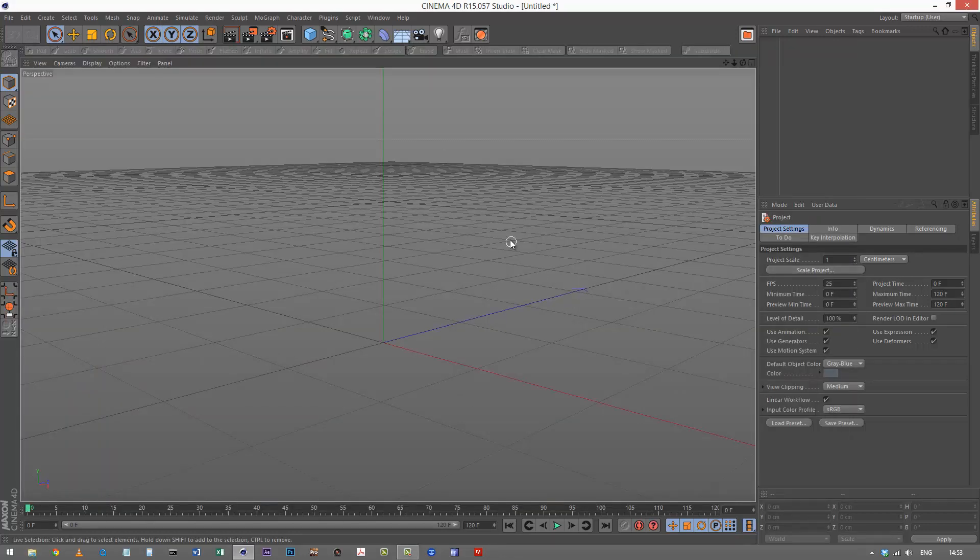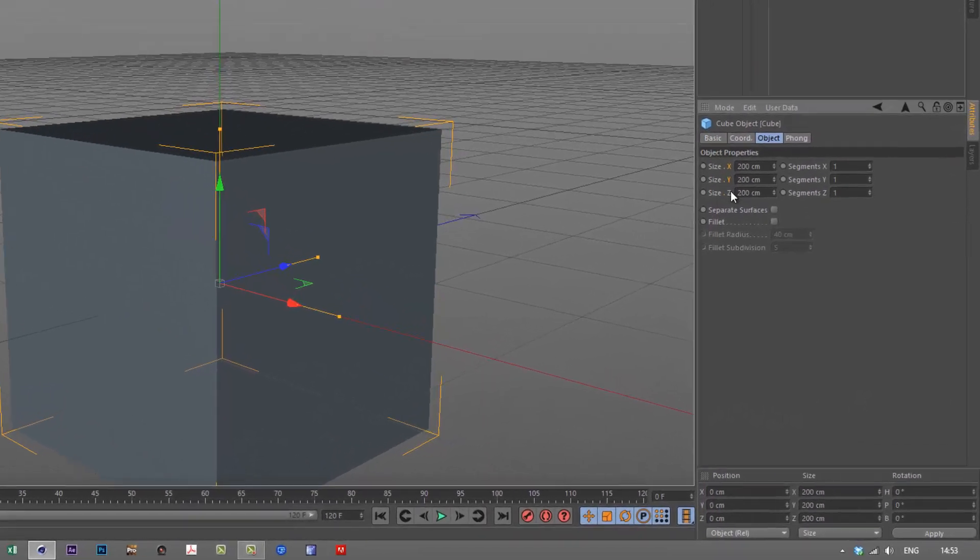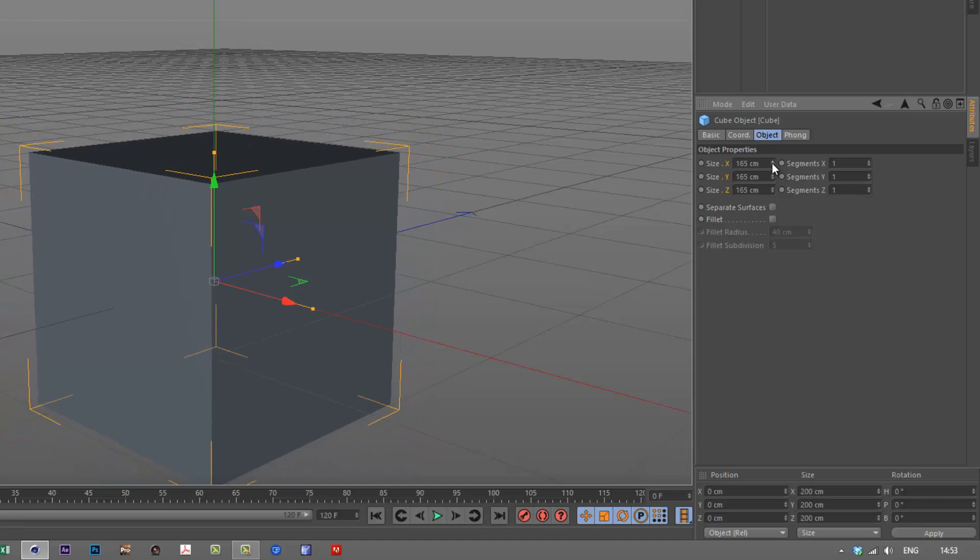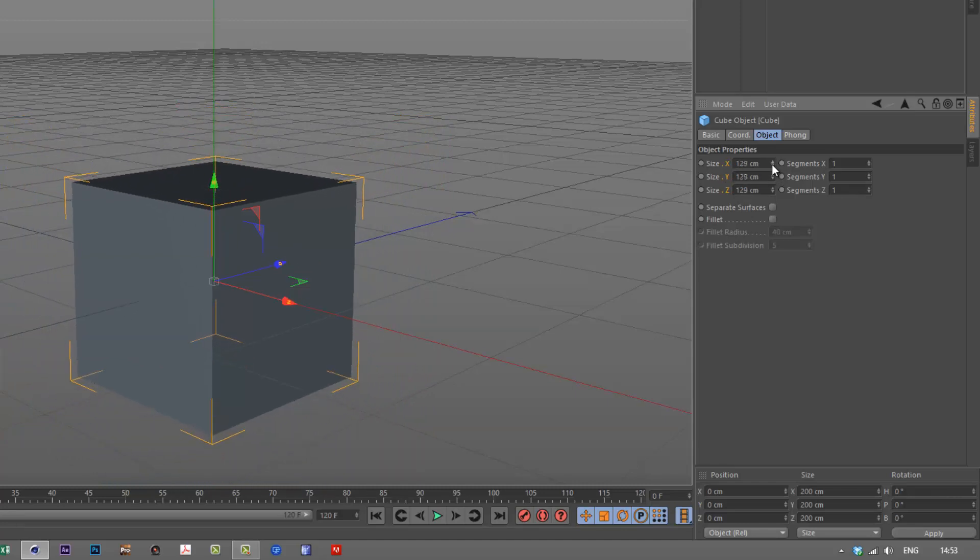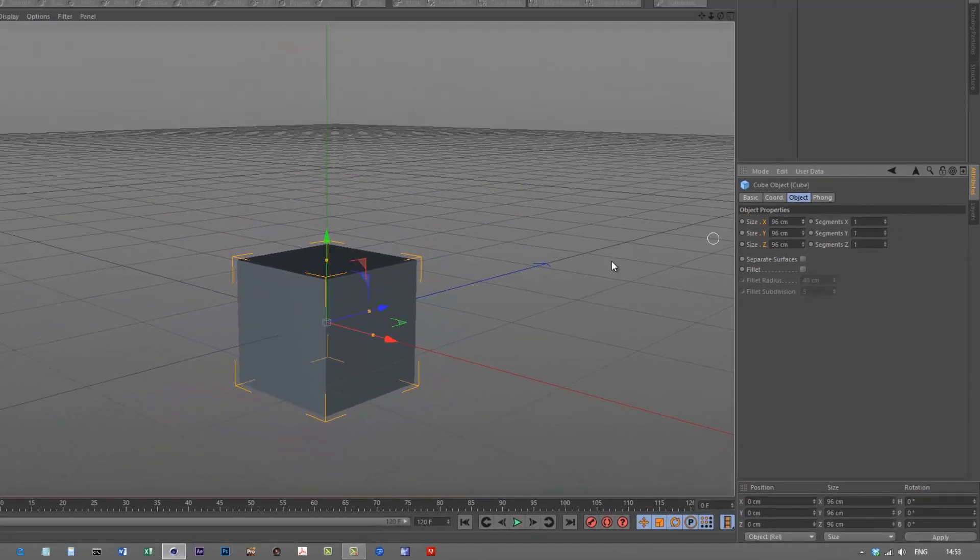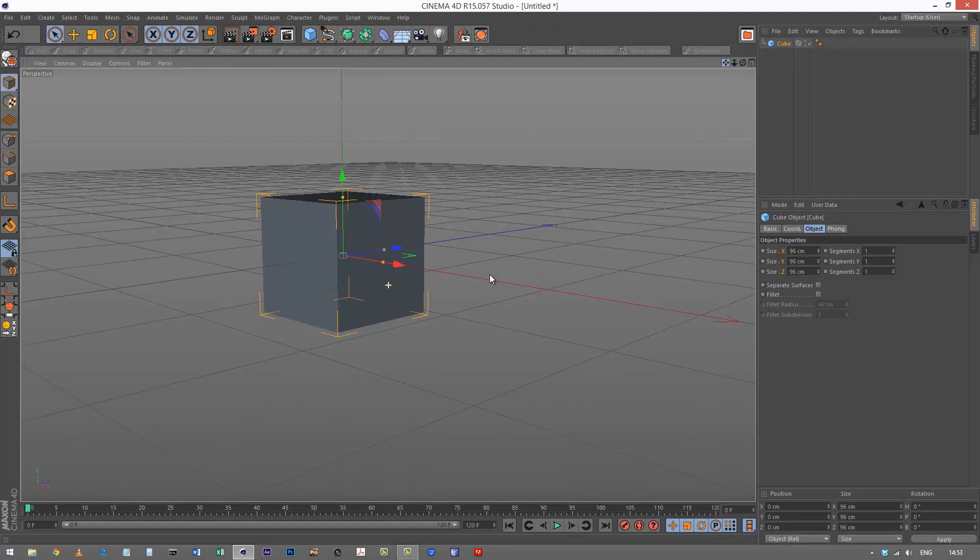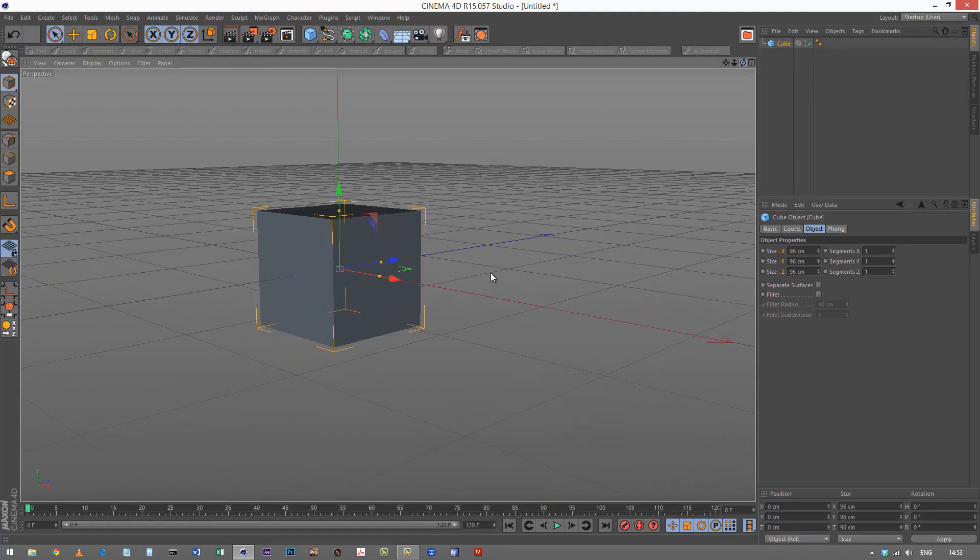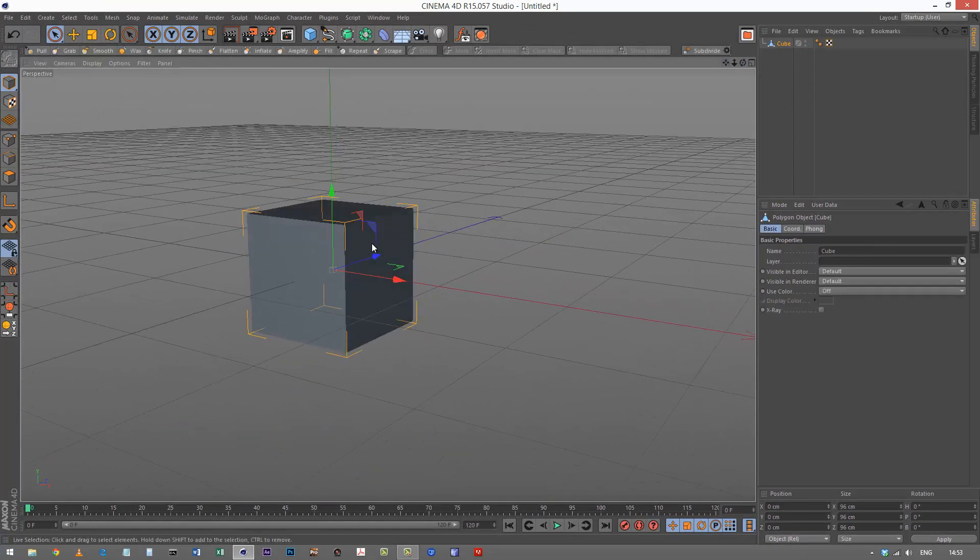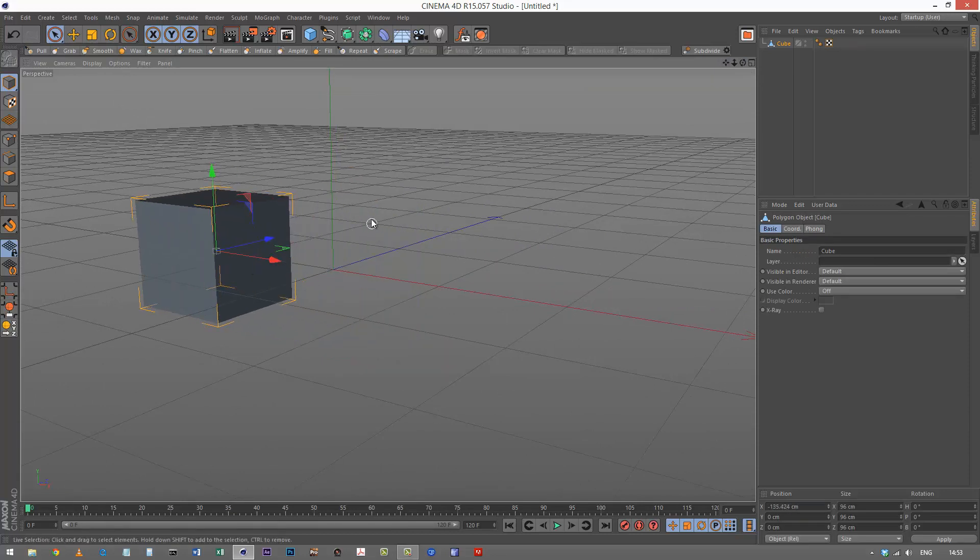So I'm in Cinema 4D now and I'm going to create a cube and reduce the size. If you hold down shift and select XYZ and then hold down control, you can scale everything at the same time. I'm just going to reduce that down and make it editable, put it to this side.